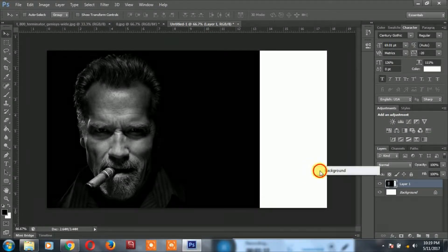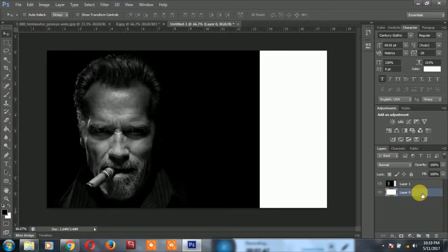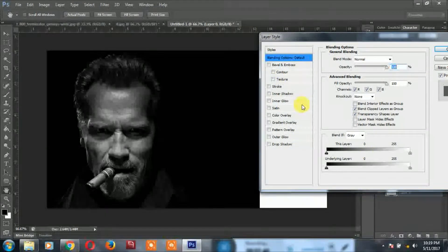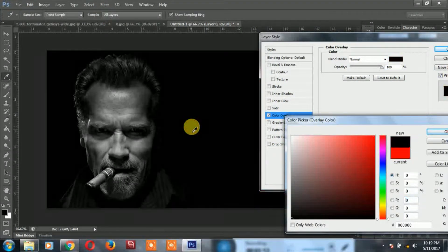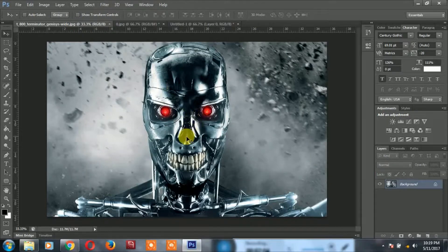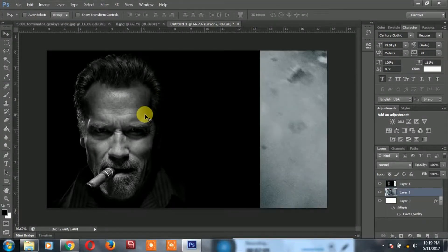You can add color to the background. You can add a color overlay. Okay, the full background is the same. The Terminator image is the same. I have to go back and see the front.